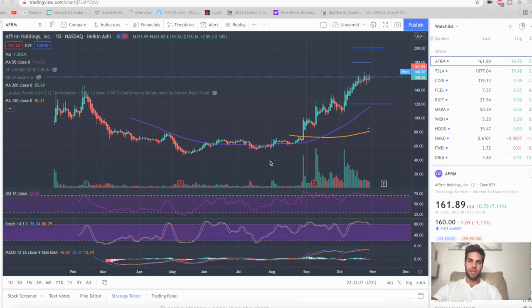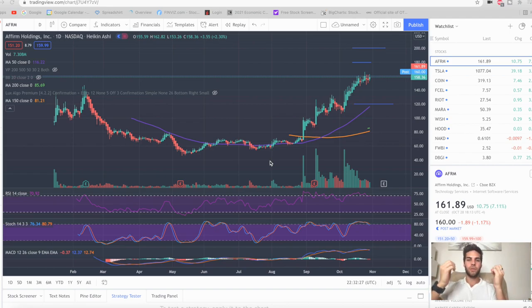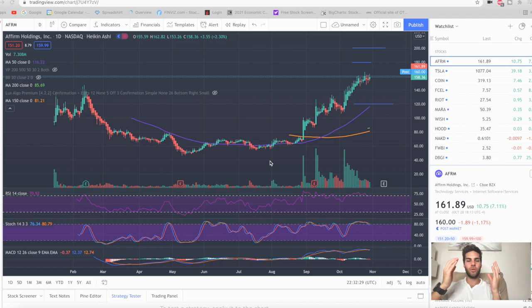The strategy we're talking about today is selling short strangles. A short strangle is where you sell a call and you sell a put. The reason why this is so powerful is because you can only really lose in one direction.